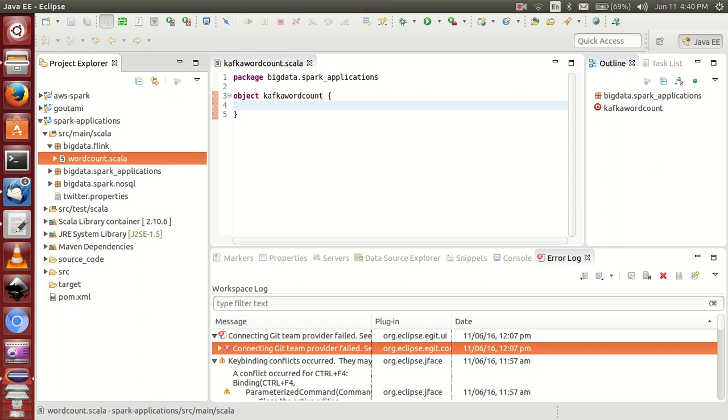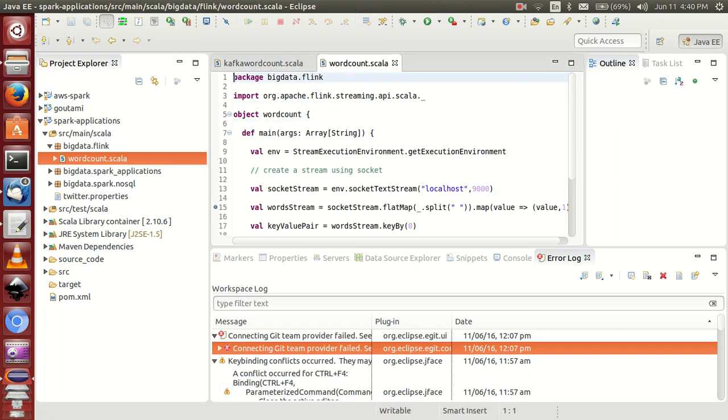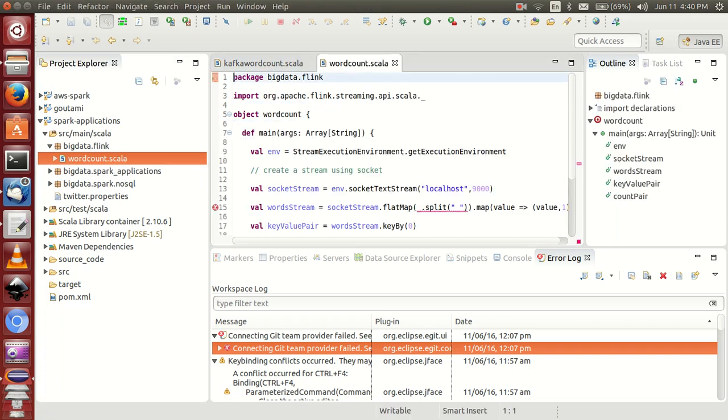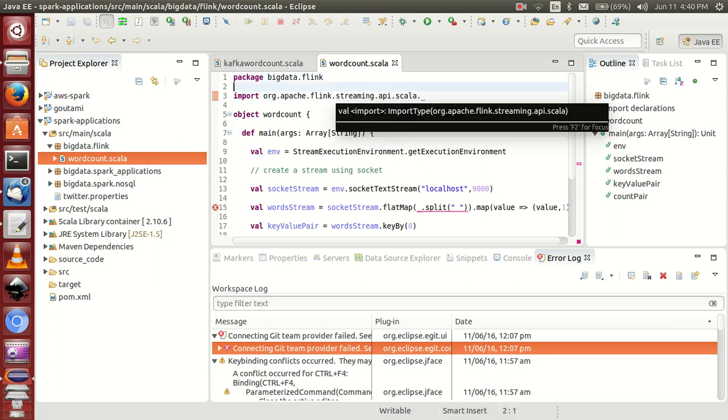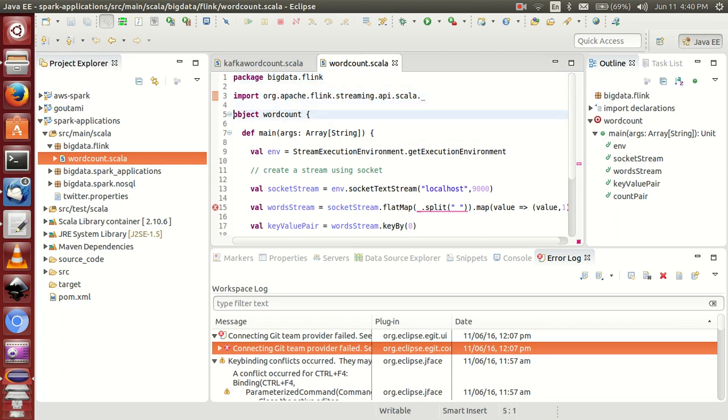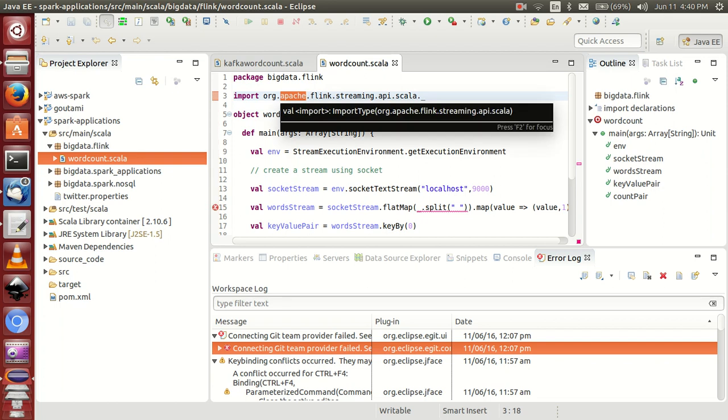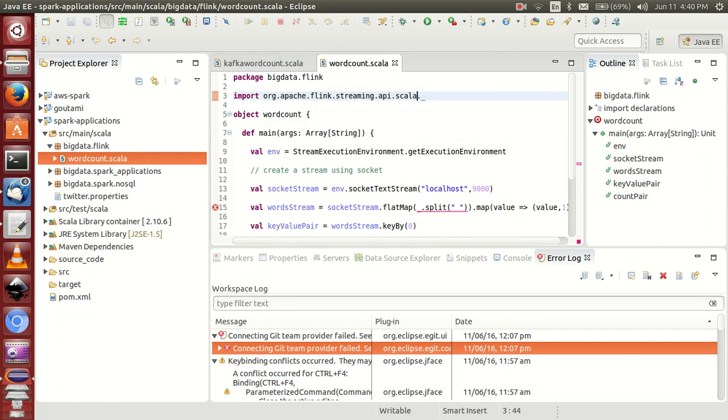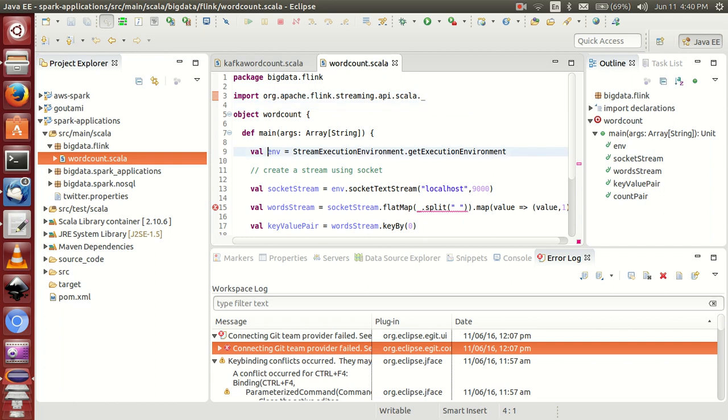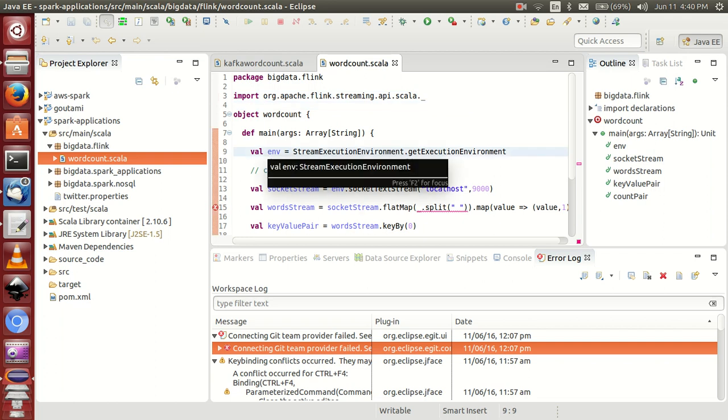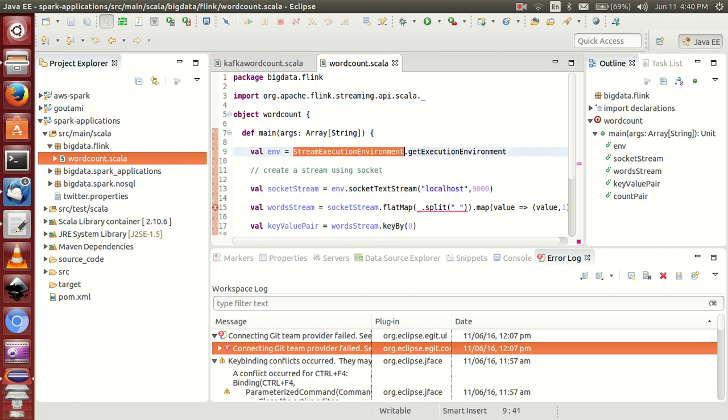This is the Flink word count job. I have already explained what this code is, but once again I will explain. It is simply importing this library package in the streaming API in Scala language. In Spark we are using SC Spark Context, whereas in Flink...